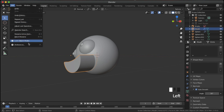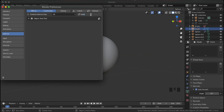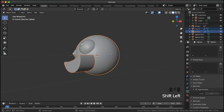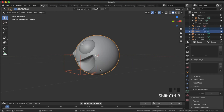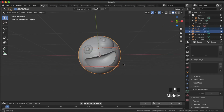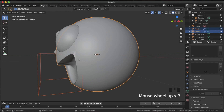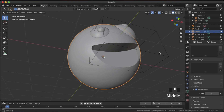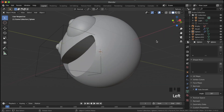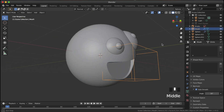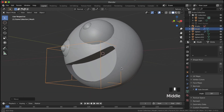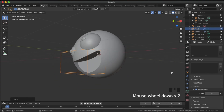Next we're going to create a boolean. Go to preferences and search for the Bool Tool add-on and enable it. Now select the mouth part, then select the head, hit Ctrl Shift B, go down to Brush Boolean and Difference — that'll automatically create a boolean for us. Turn on auto smooth, then move the mouth back into the head a small bit to get the desired effect.